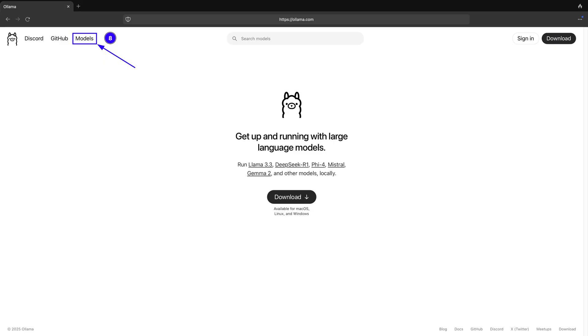Once Ollama is installed on macOS, Windows and Linux operating systems, then the next step is to pull large language models. You can visit the Ollama website and click on models to choose the right model for your work as shown in 0.8 of the screenshot.